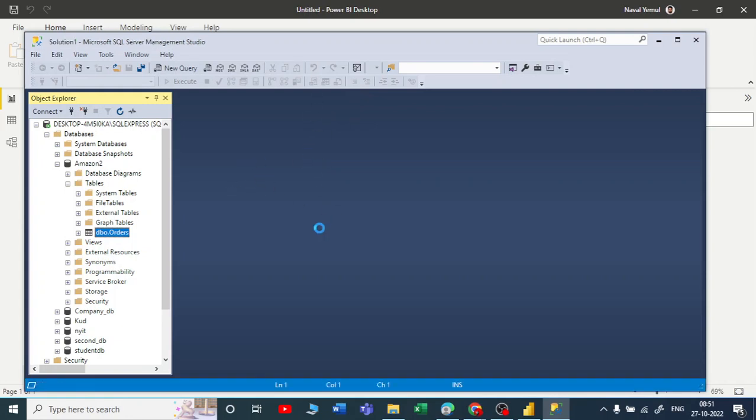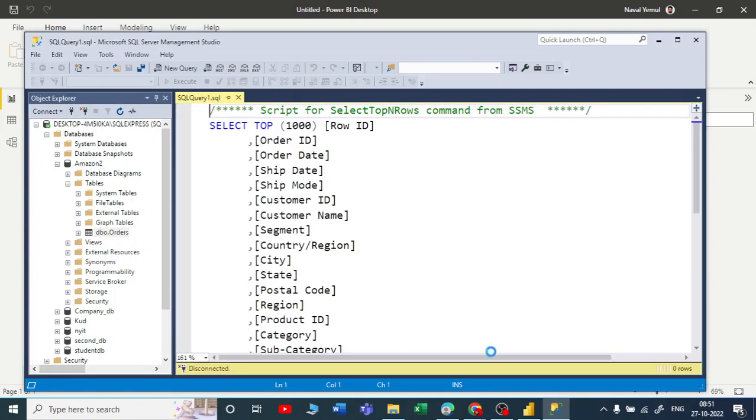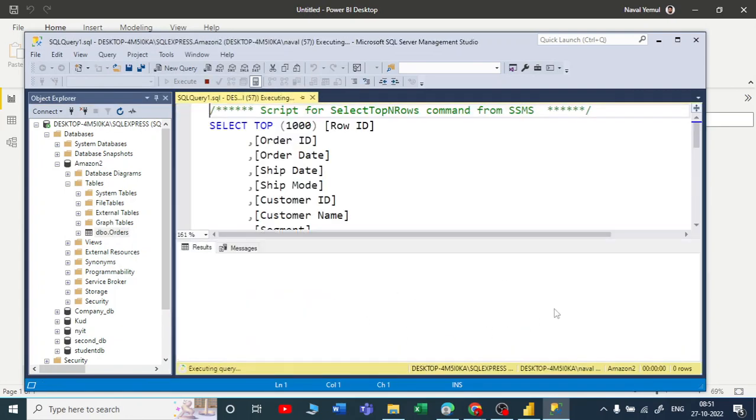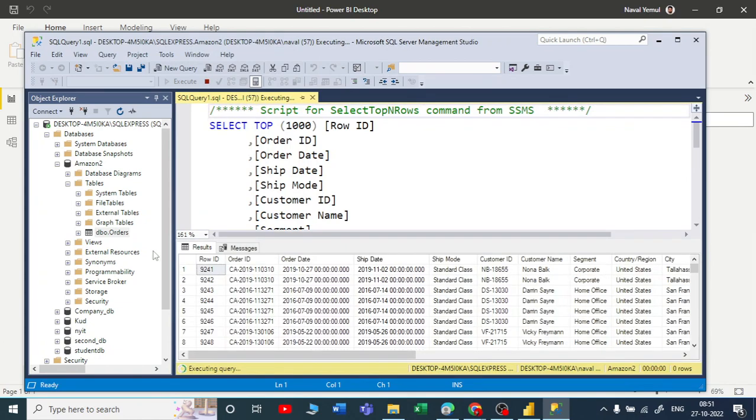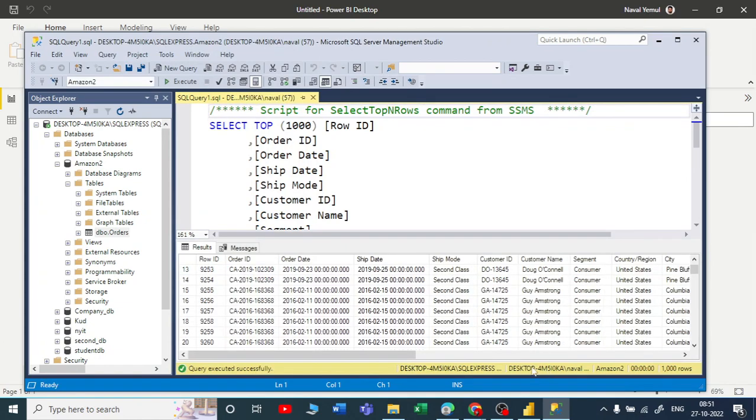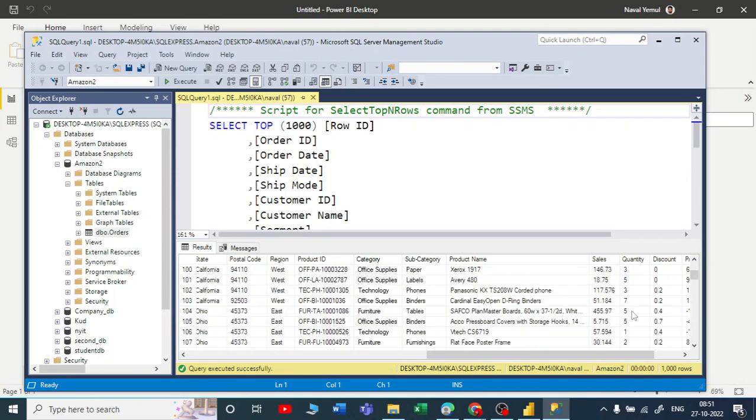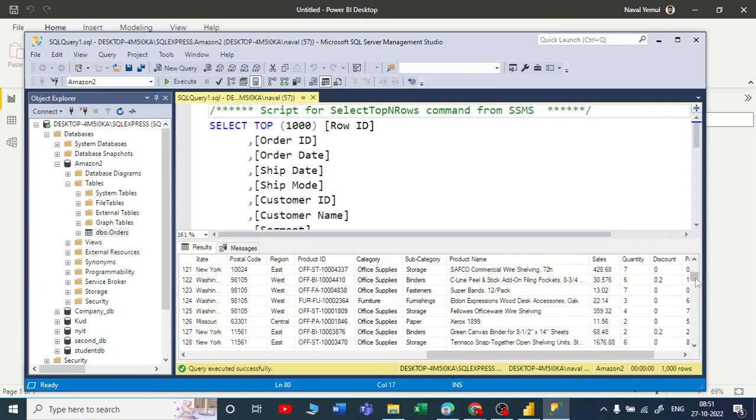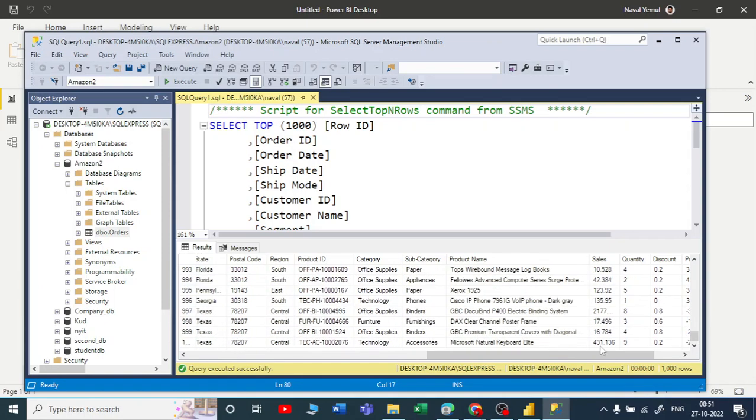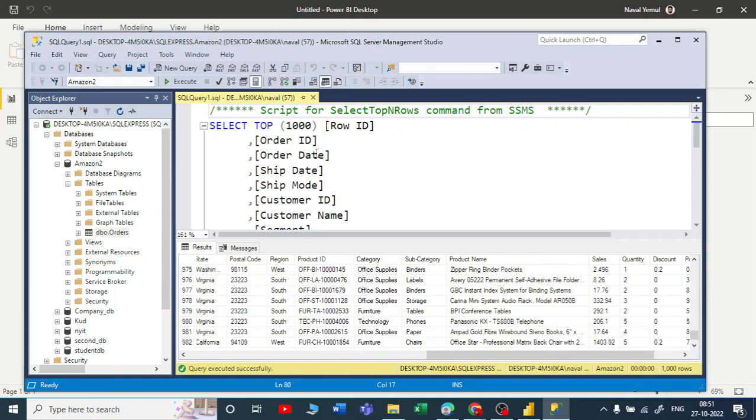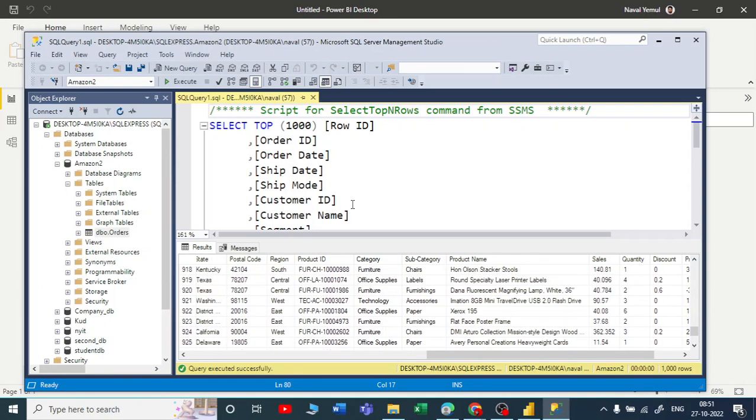Now you can see the query has been executed and you can see all the records here. It's showing you the top thousand records. If you run a count on this query, you'll get how many rows are there.